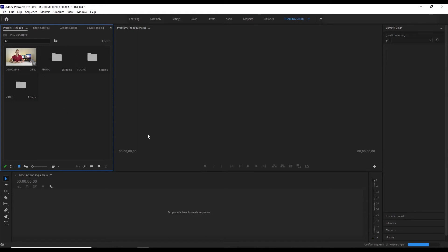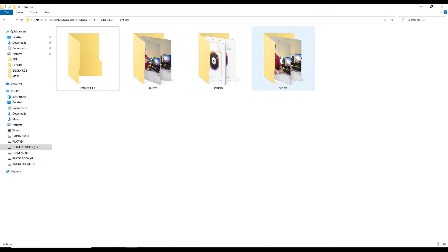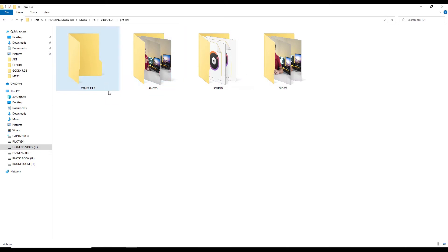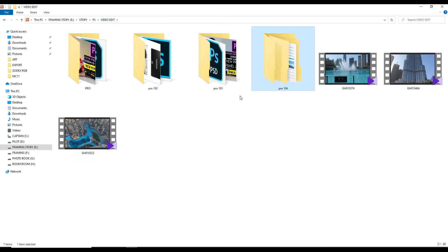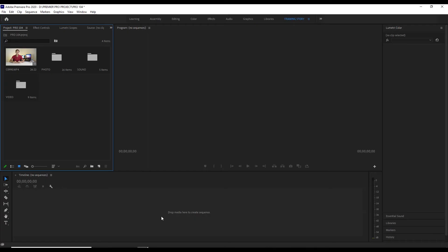If we are working on a large project, then we can organize everything — video, sound, photo, and other files. But if we are working on a small project, then we still need to import all the folders. It depends on the total size of our project.